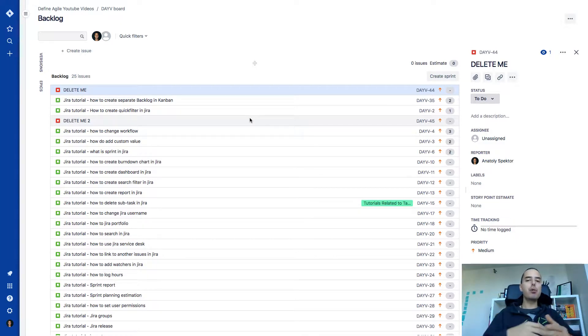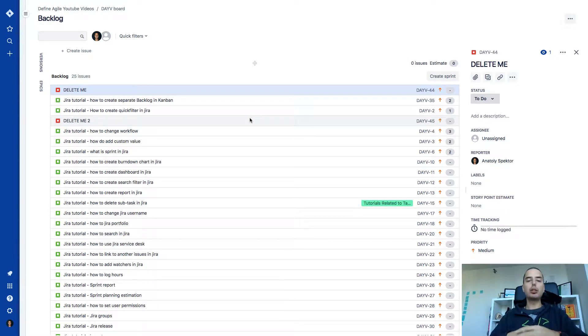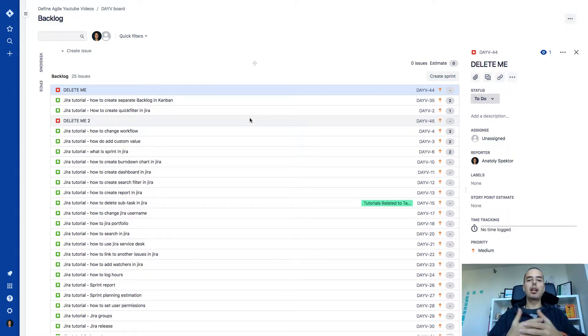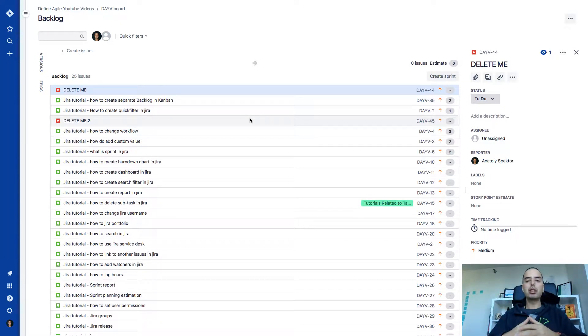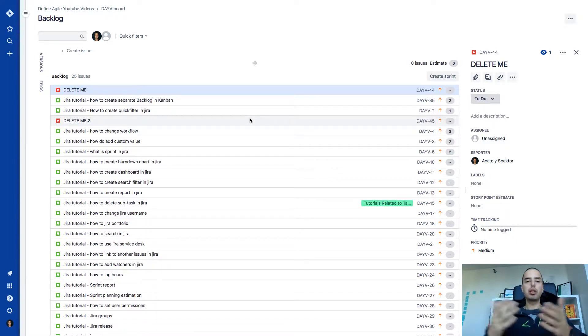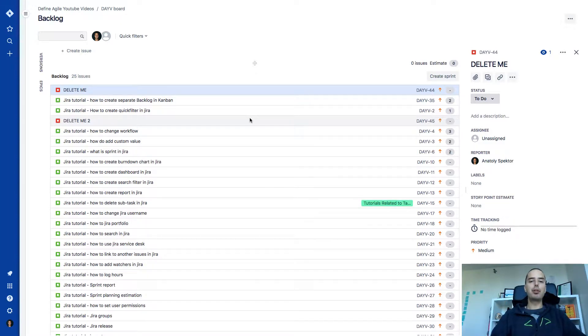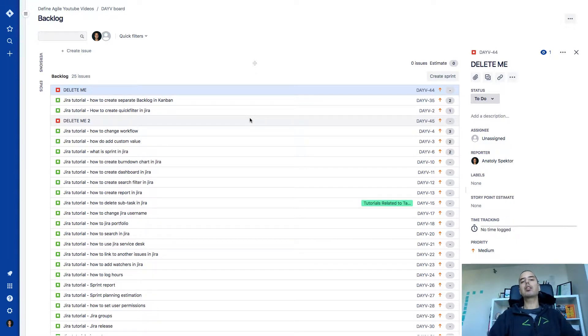Very useful when you want to delete a bunch of issues, or assign them to yourself, or move them to done, or do whatever you want. You inherited the old project and there are lots of issues that you want to get rid of. So all this will be very helpful for you to know how to bulk change your issues.